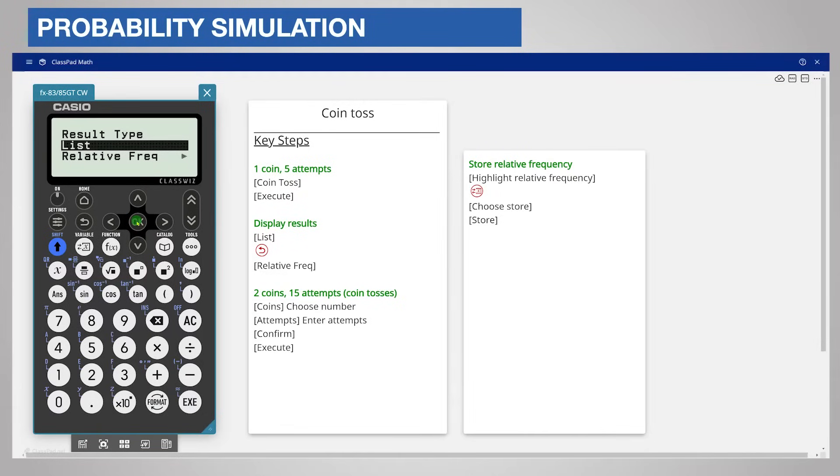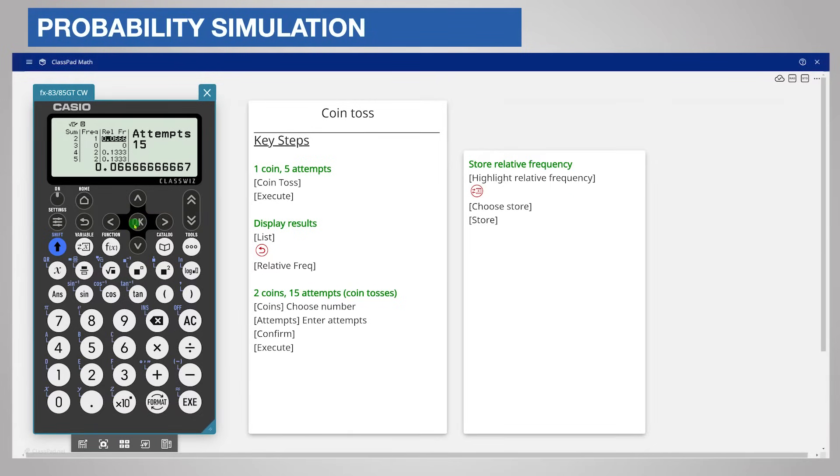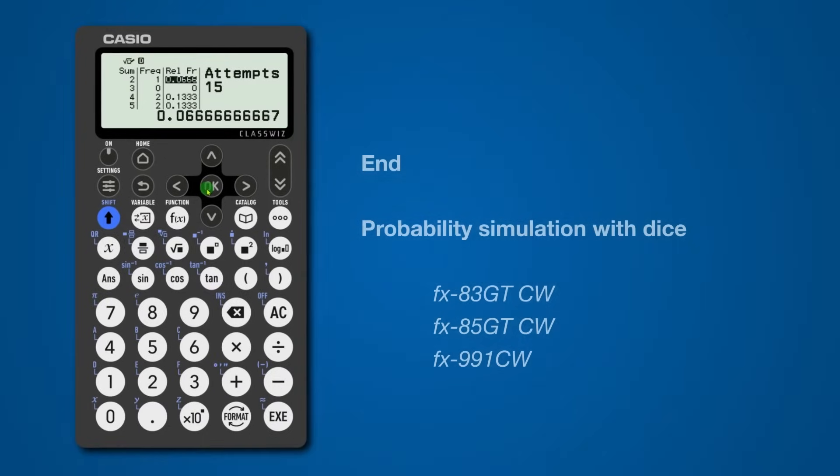For example, you could choose relative frequency and then sum or difference. The results will be the same for each option on all ClassWiz models. Probability simulation with dice rolls is a useful feature, so why not explore it?